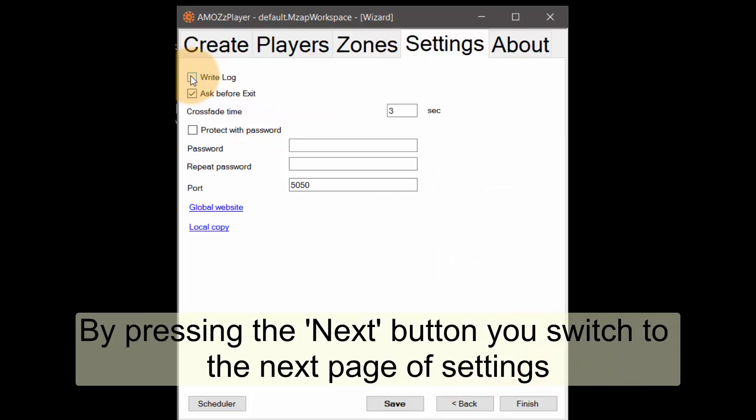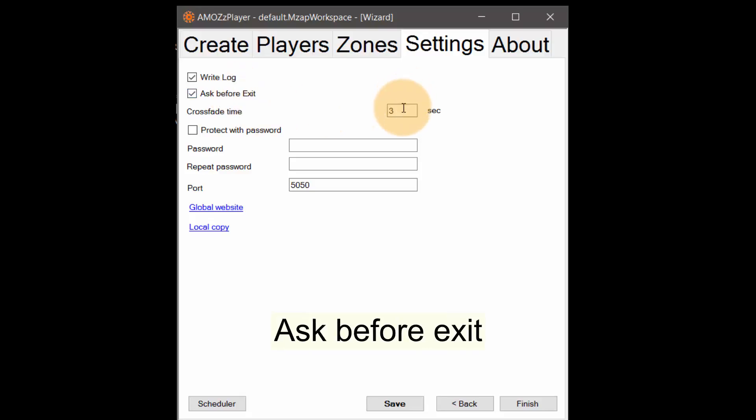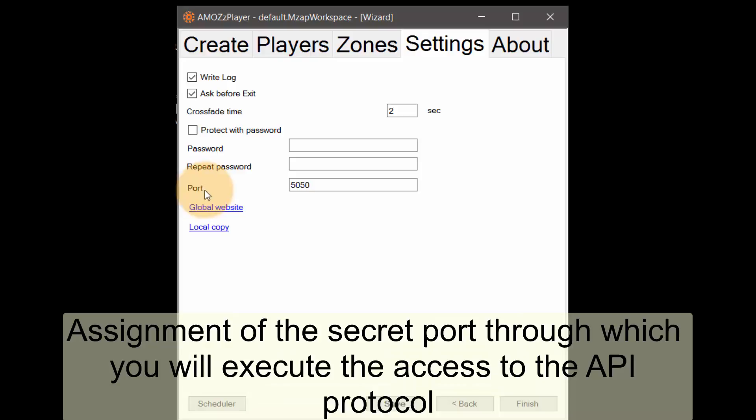By pressing the next button you switch to the next page of settings. First, write log. Second, ask before exit. Third, crossfade time. Fourth, password protection. Fifth, assignment of the secret port through which you will execute the access to the API protocol.